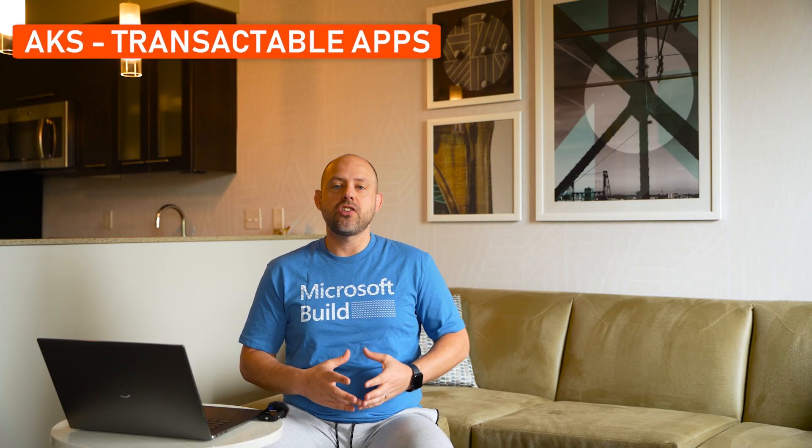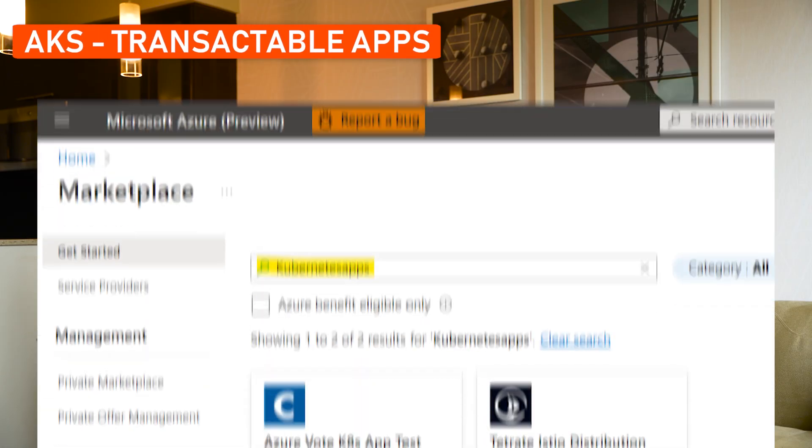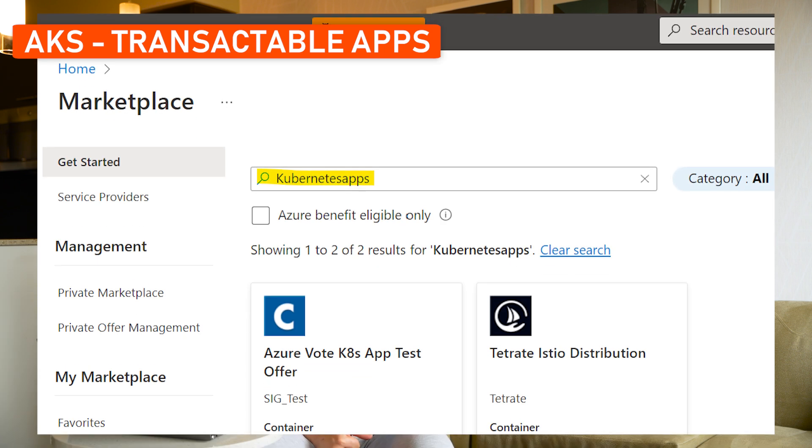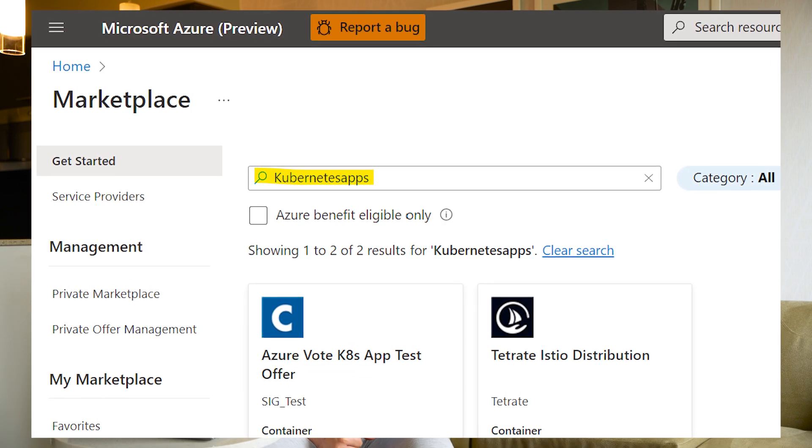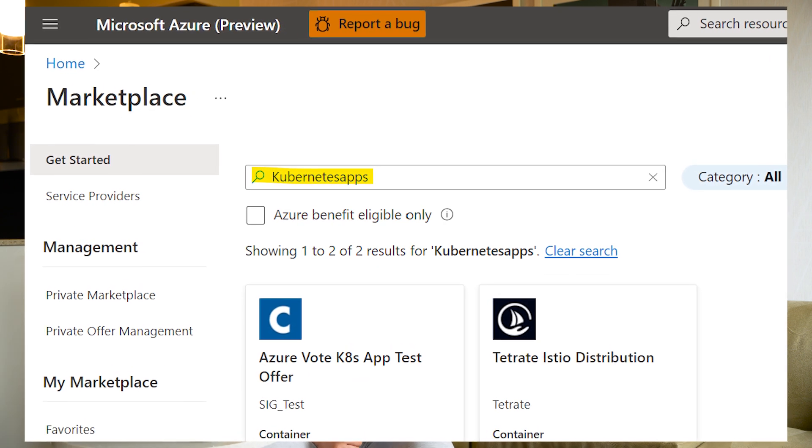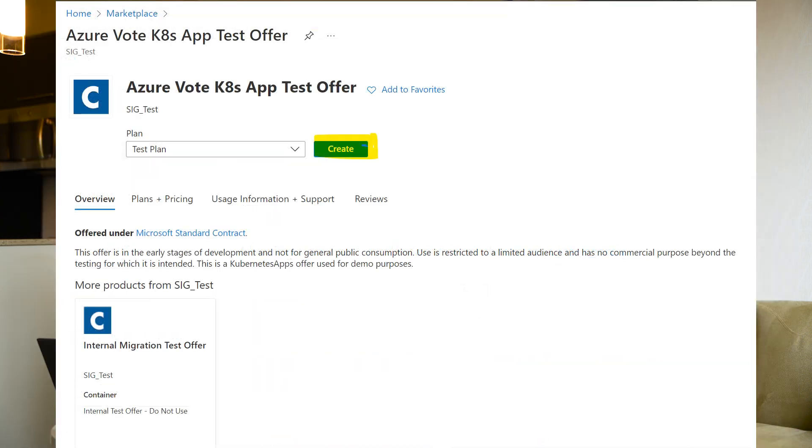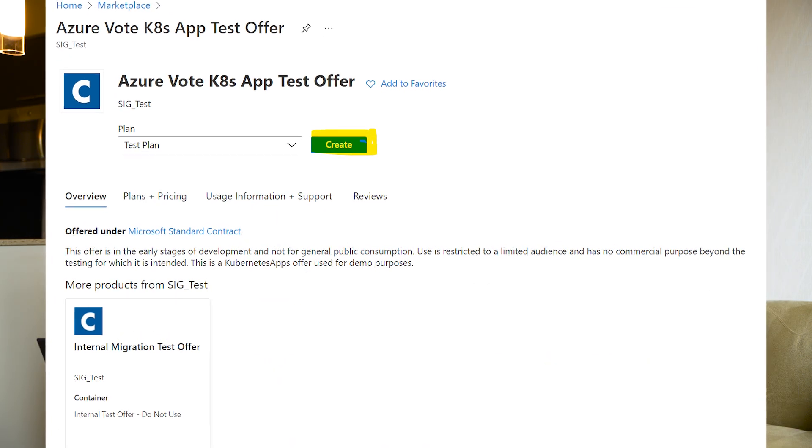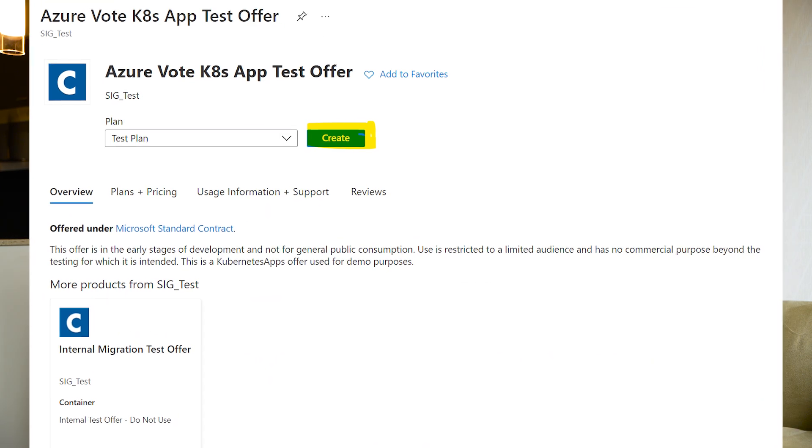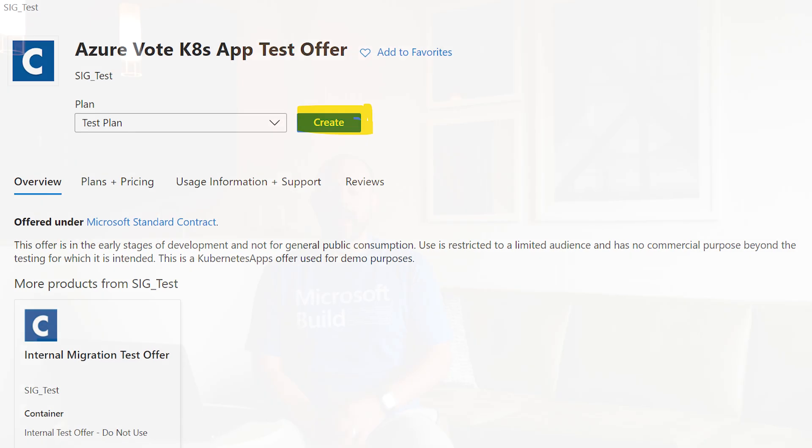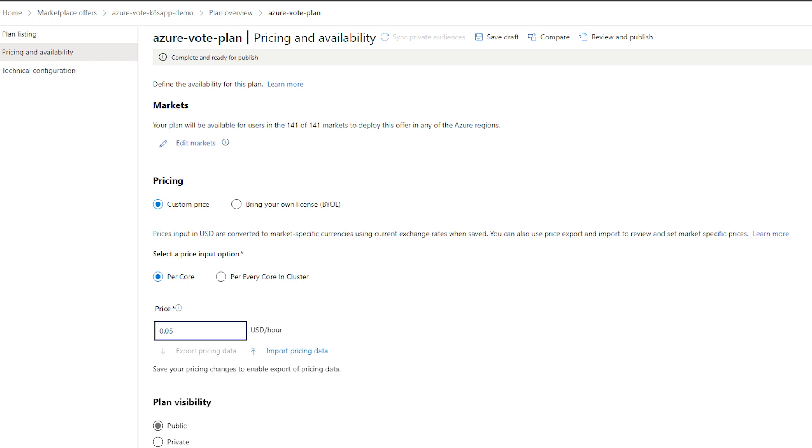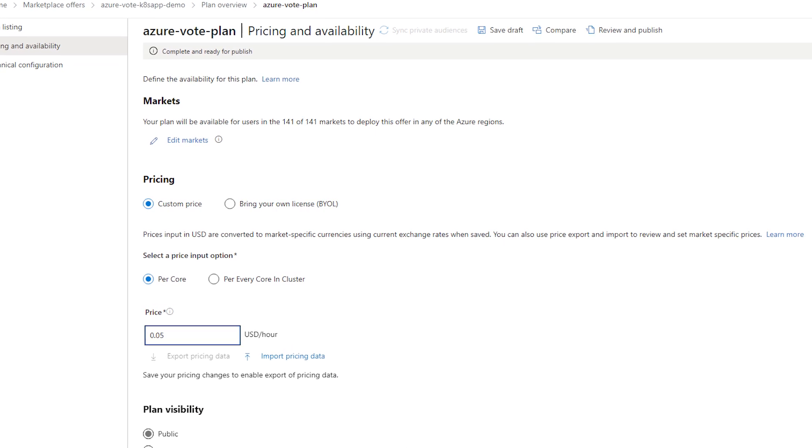Lastly, Microsoft has made available something they call transactable Kubernetes apps. These are first- and third-party Kubernetes-ready solutions from the Azure marketplace, which one can purchase and securely deploy on AKS with easy click-through deployments. And as developers and partners, we can also create our own apps and host them free or paid for on the marketplace.